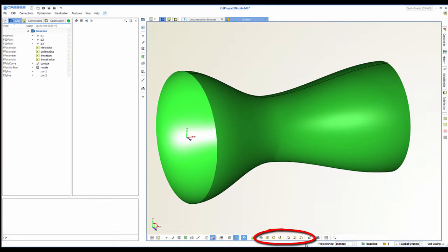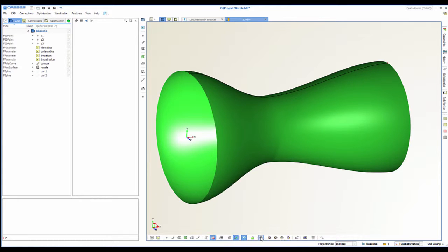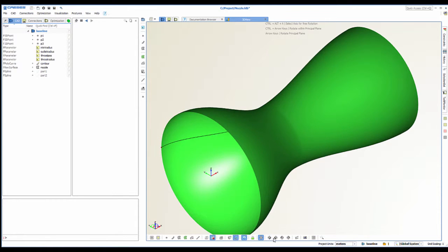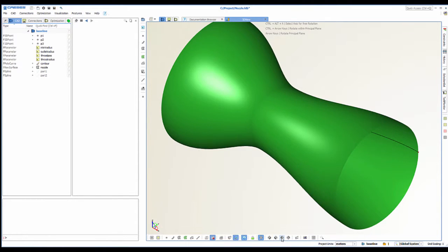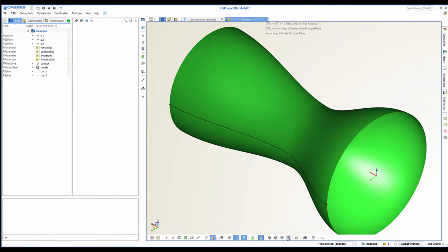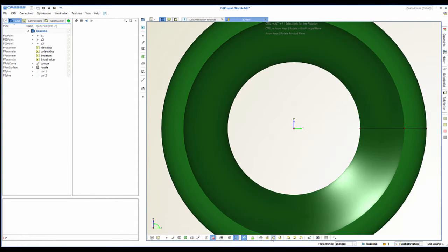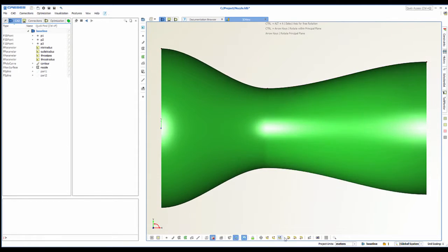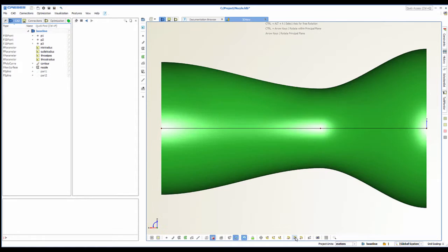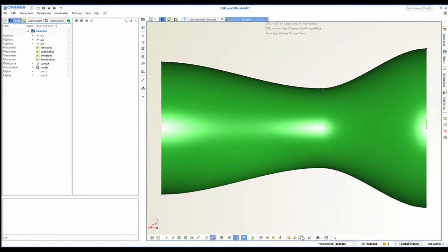Next in line are the view options. Click the little block to get isometric views or click it again to get the plane views. There are x, y, z and minus x, minus y, minus z.